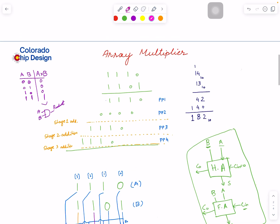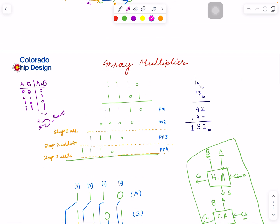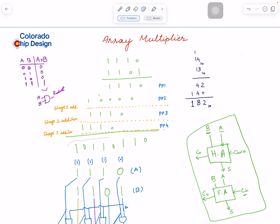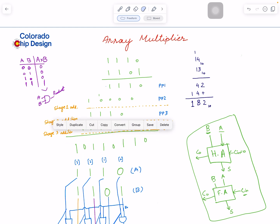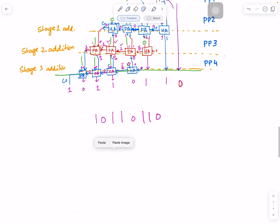Let's check it and compare with the actual result. Let me solve it here: zero, one, one, zero times one, one, zero, one — let's compute that. Looks like we did a good job — the result matches.